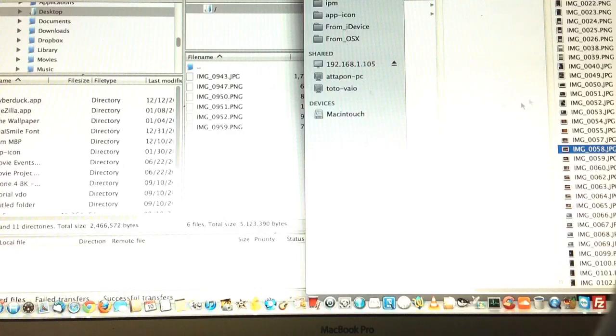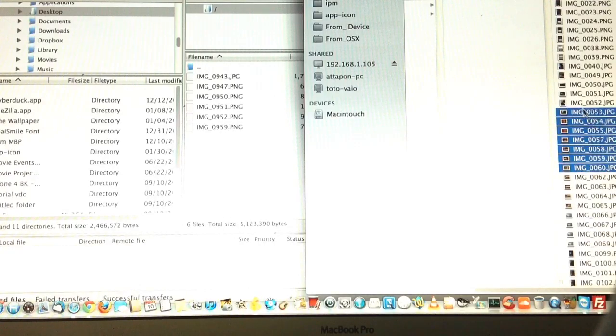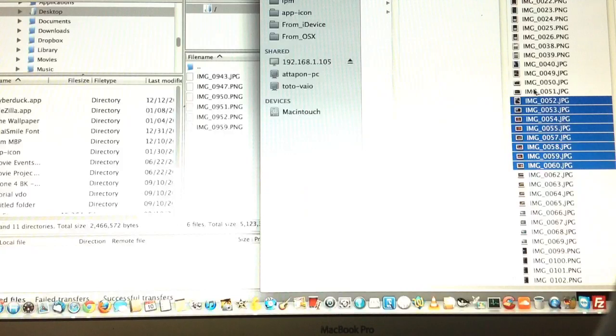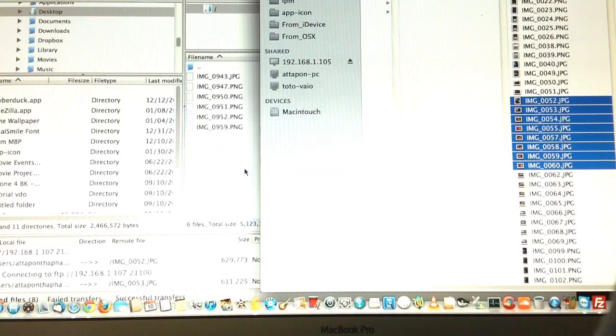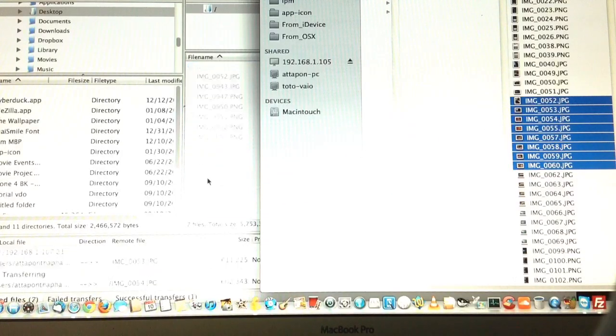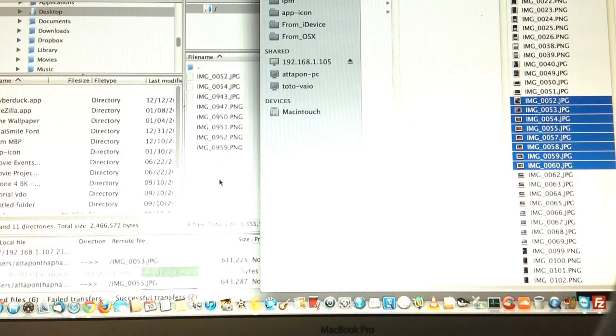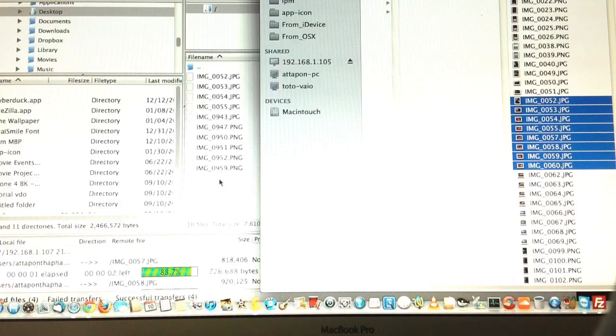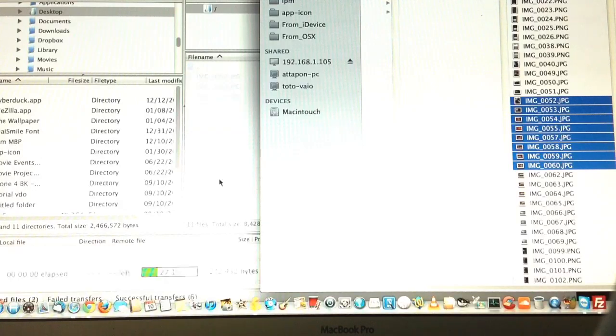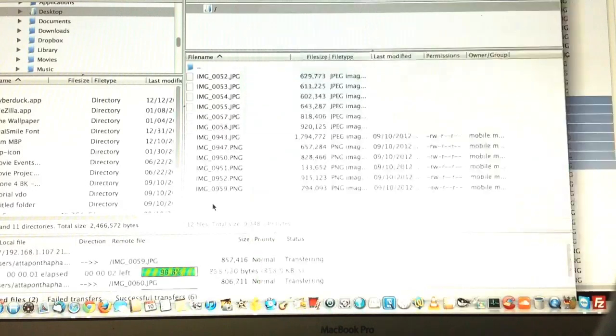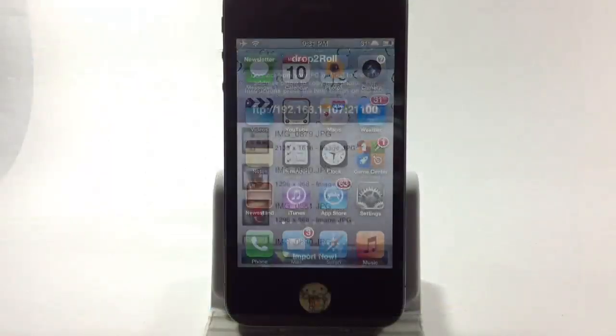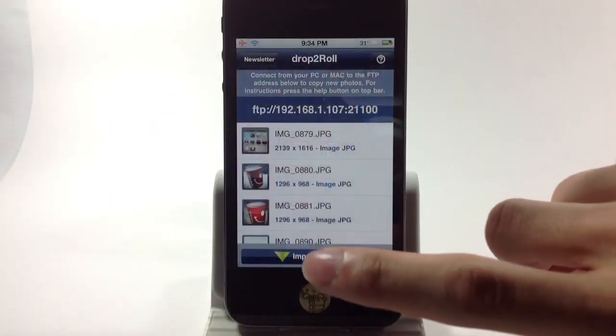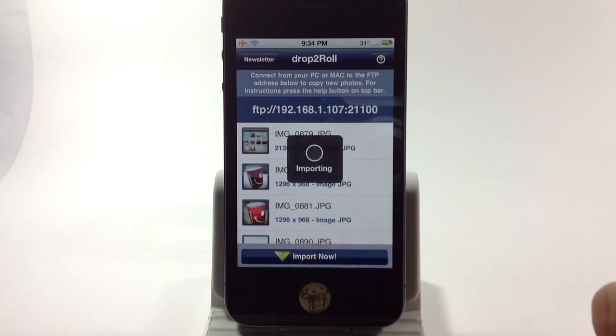After that, all the photos will go to your application. In the Drop2Roll application, we have the button named Import. You just click there.